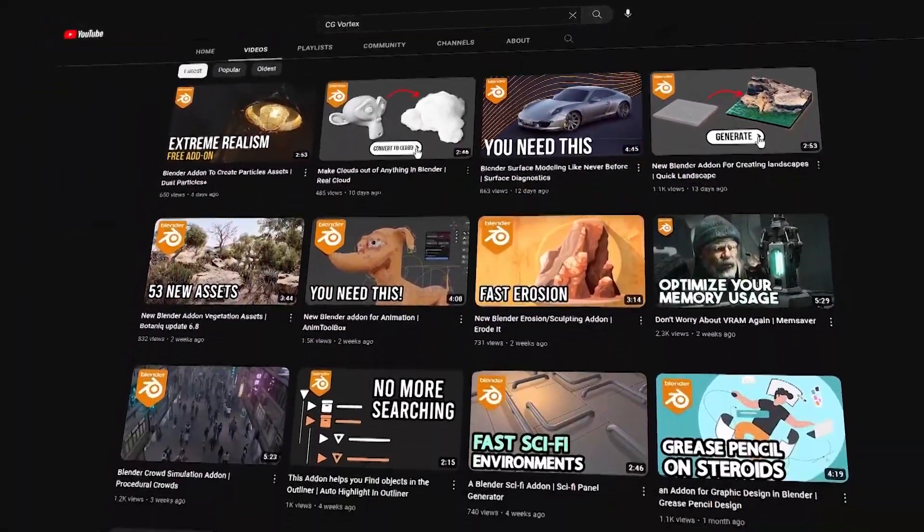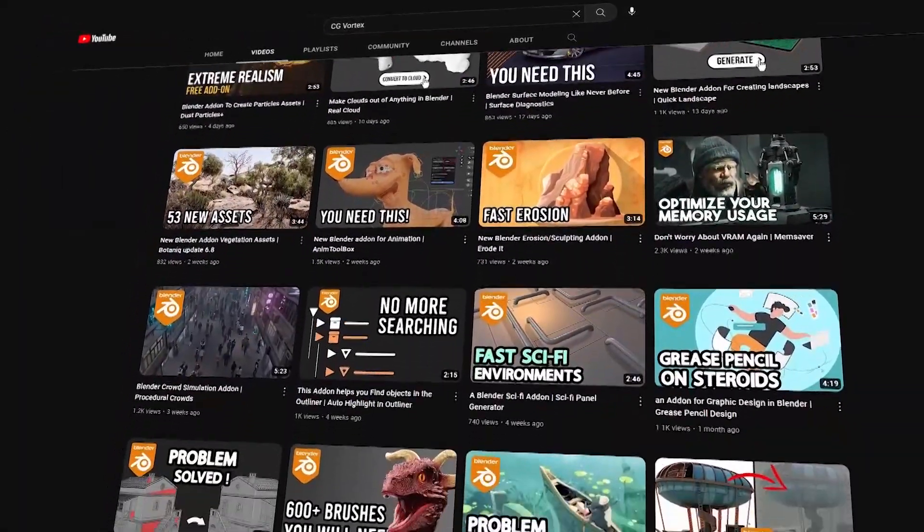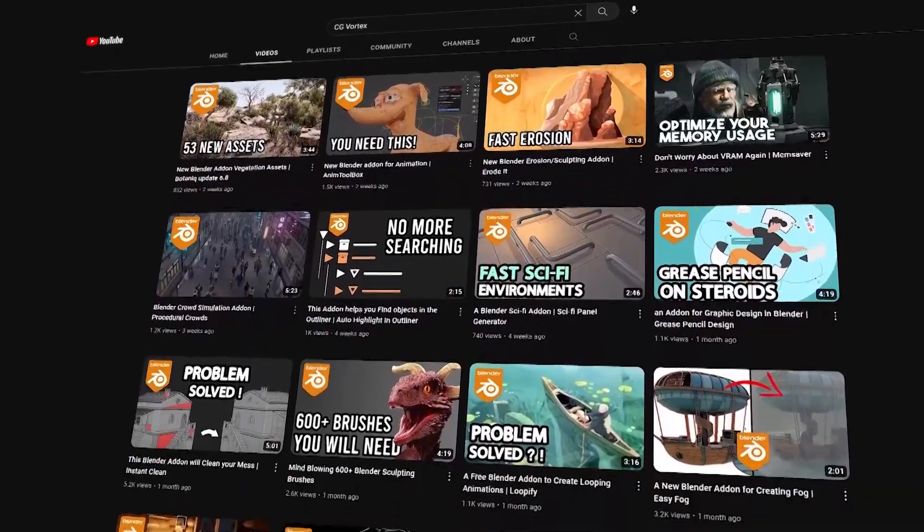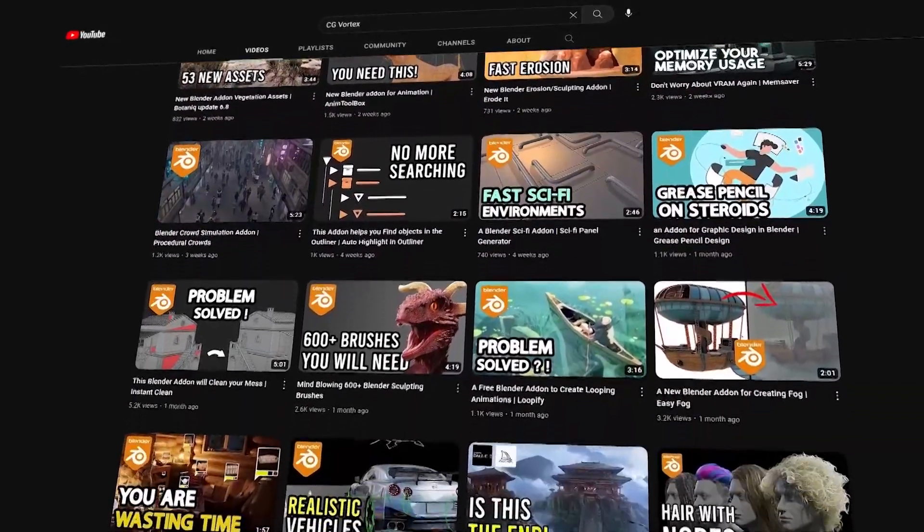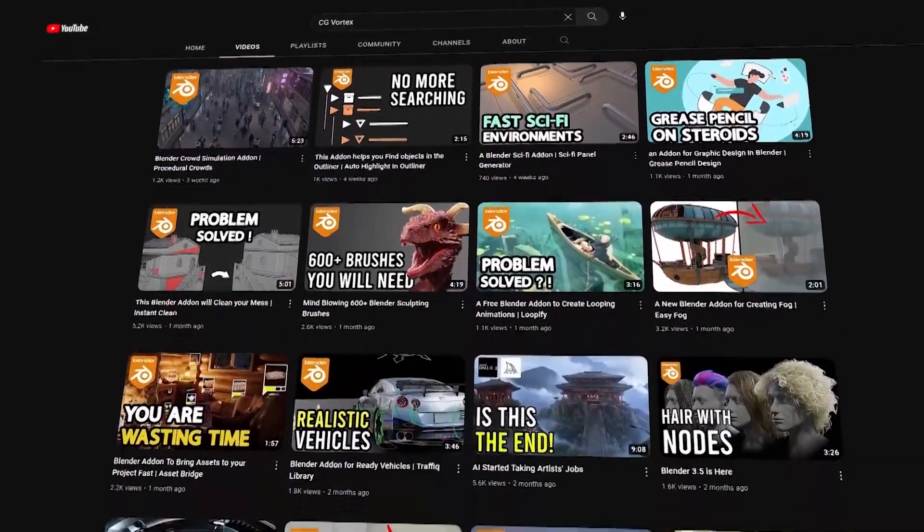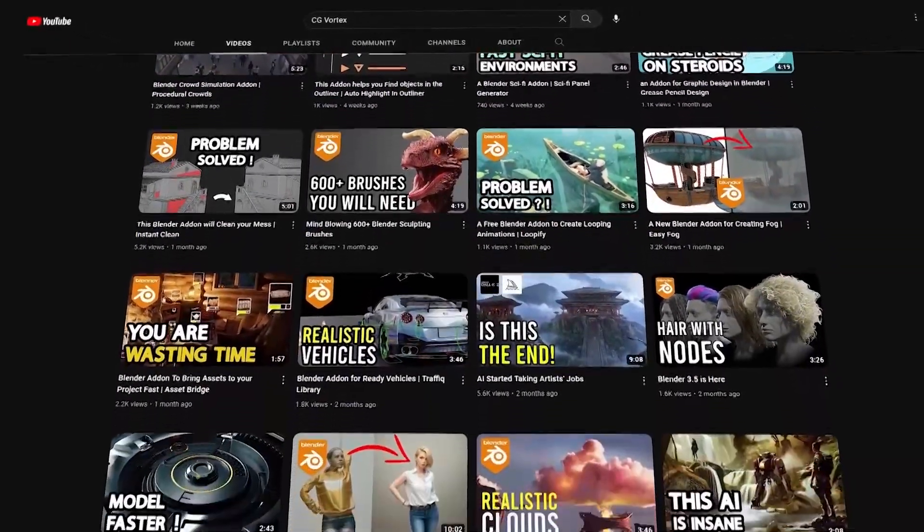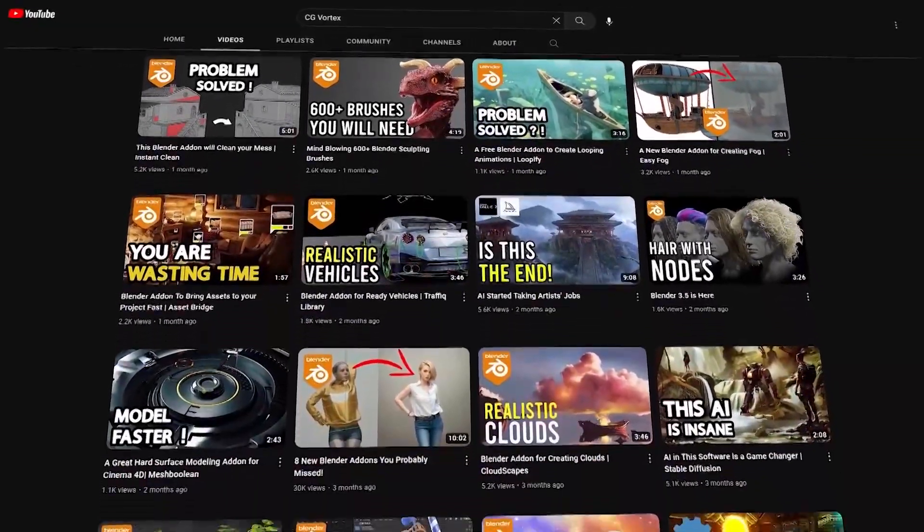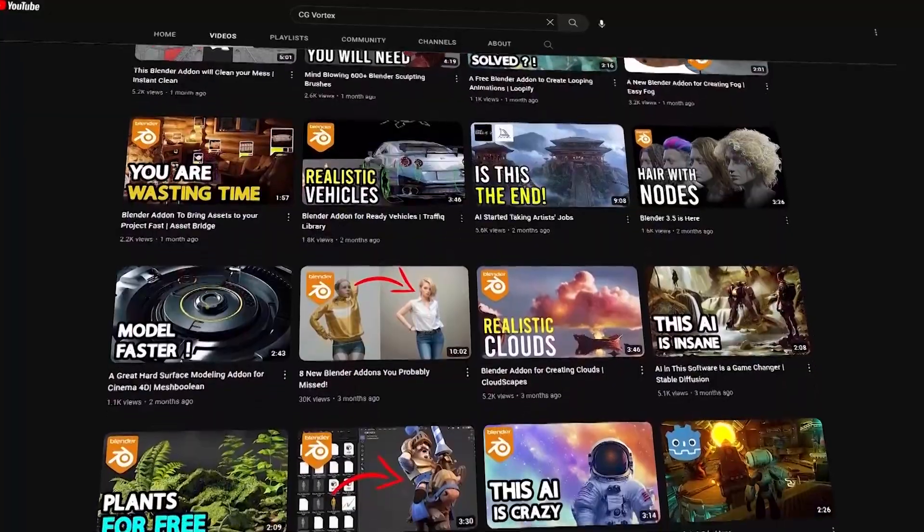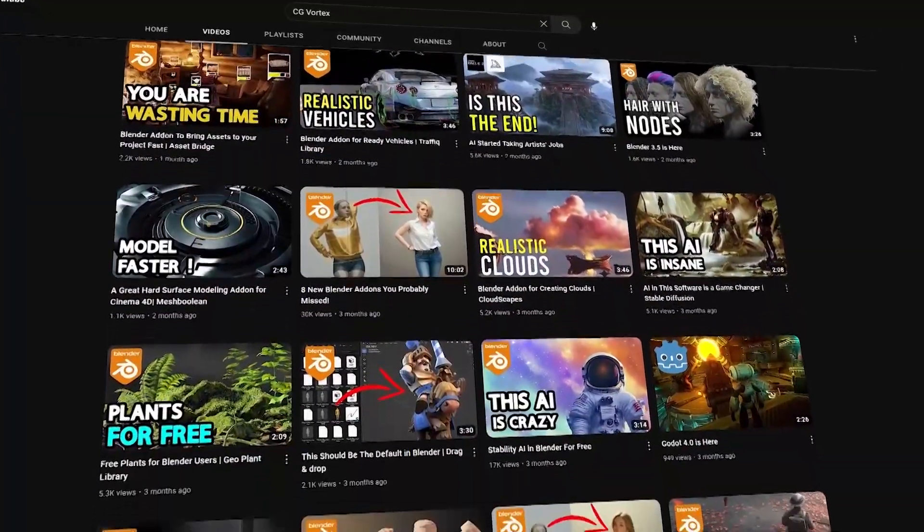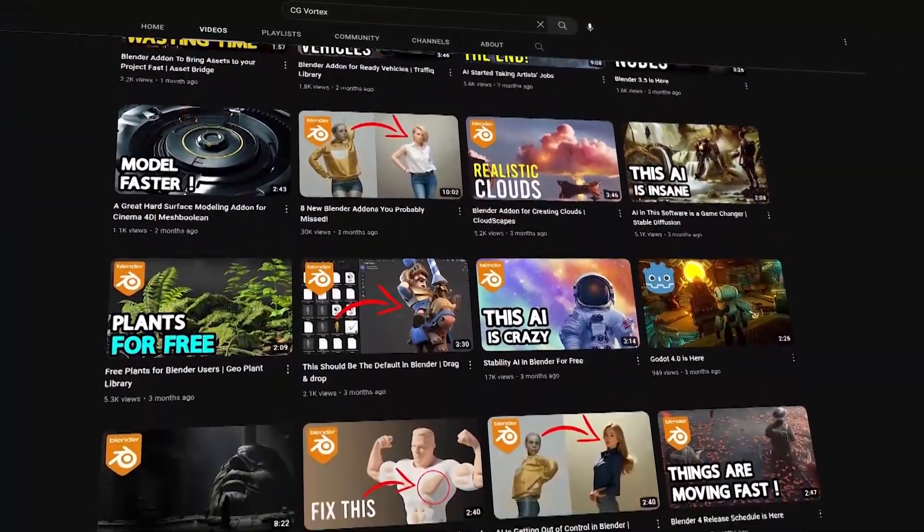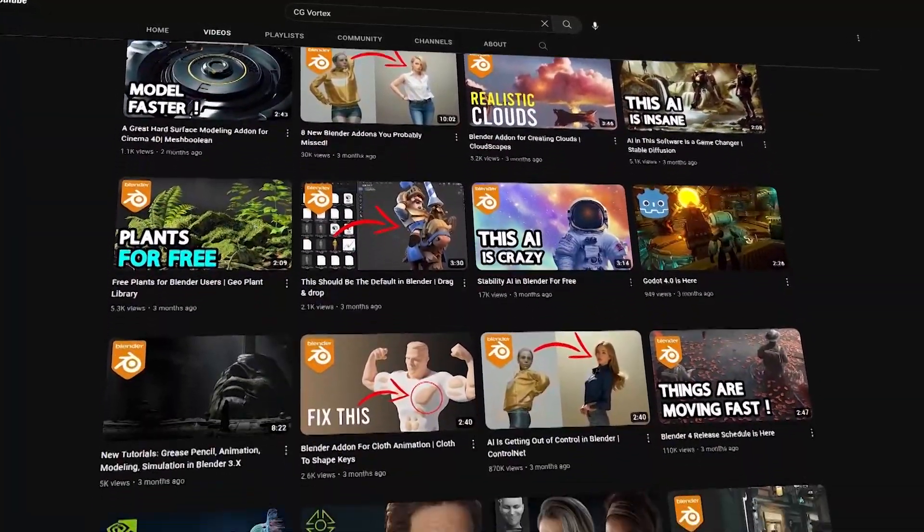guys that we have a new YouTube channel called CG Vortex and it is for news about 3D software and the CG industry in general. So if you want to keep yourself up to date with the latest add-on news, software updates and so on, then you will see me there too.